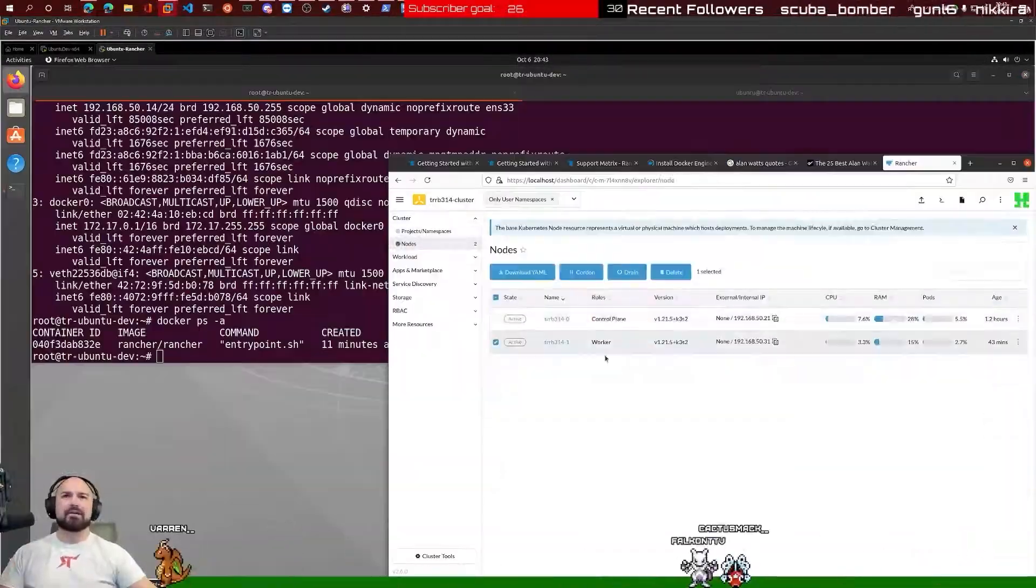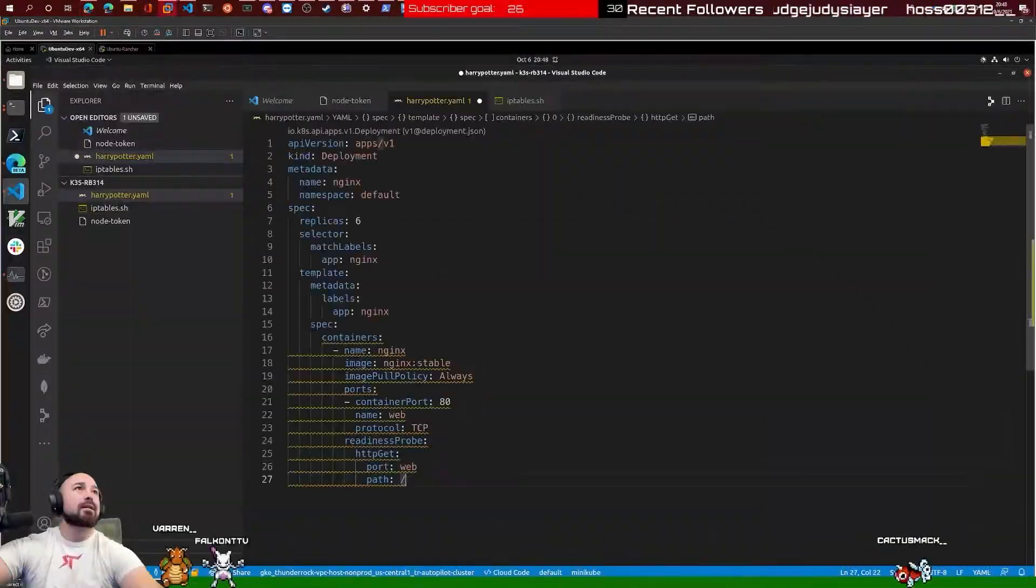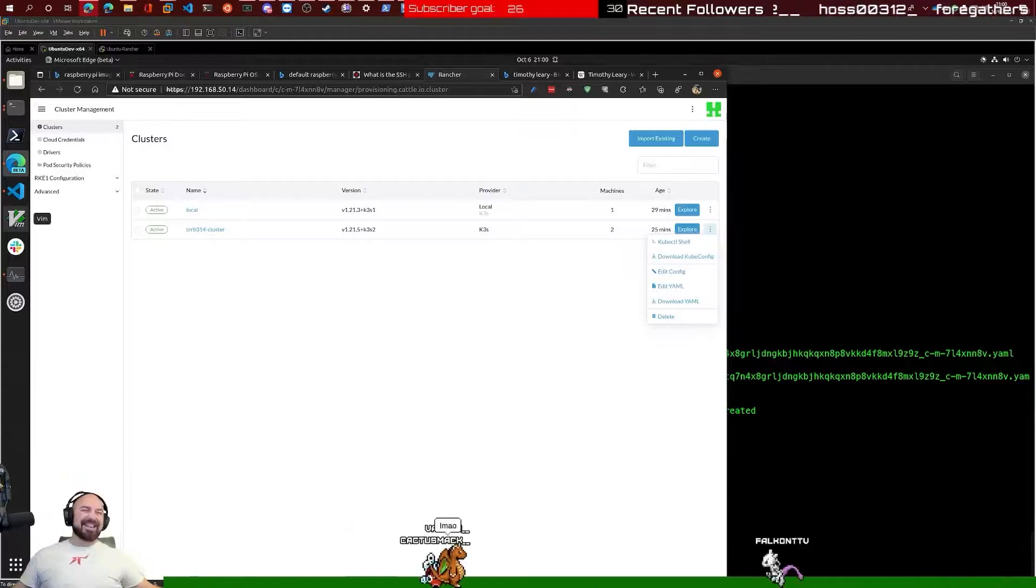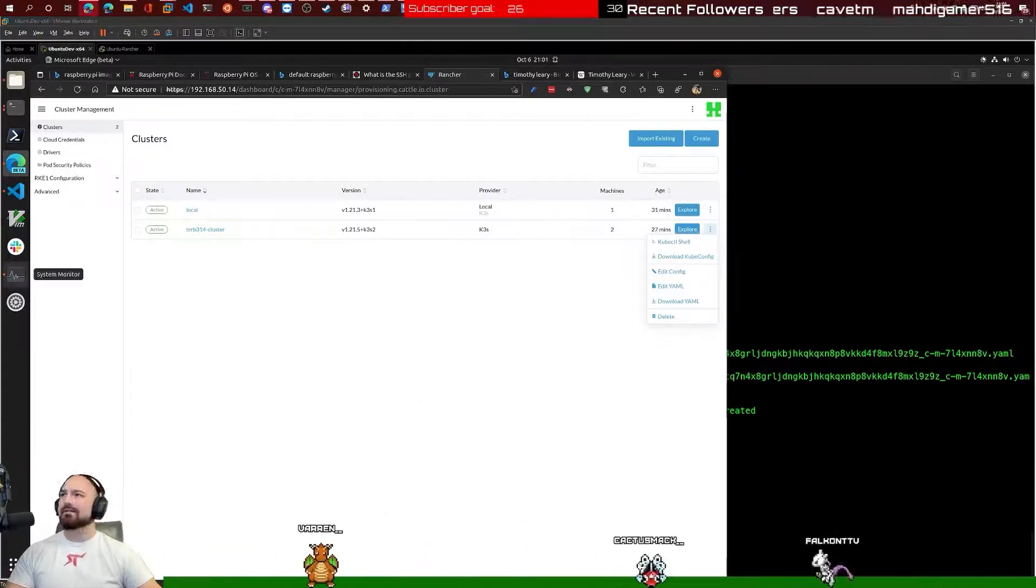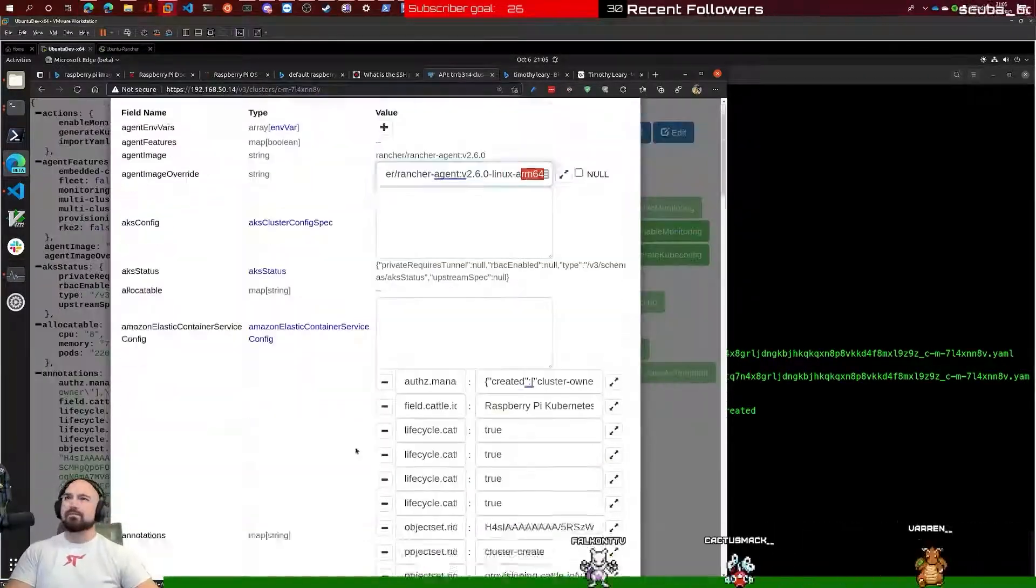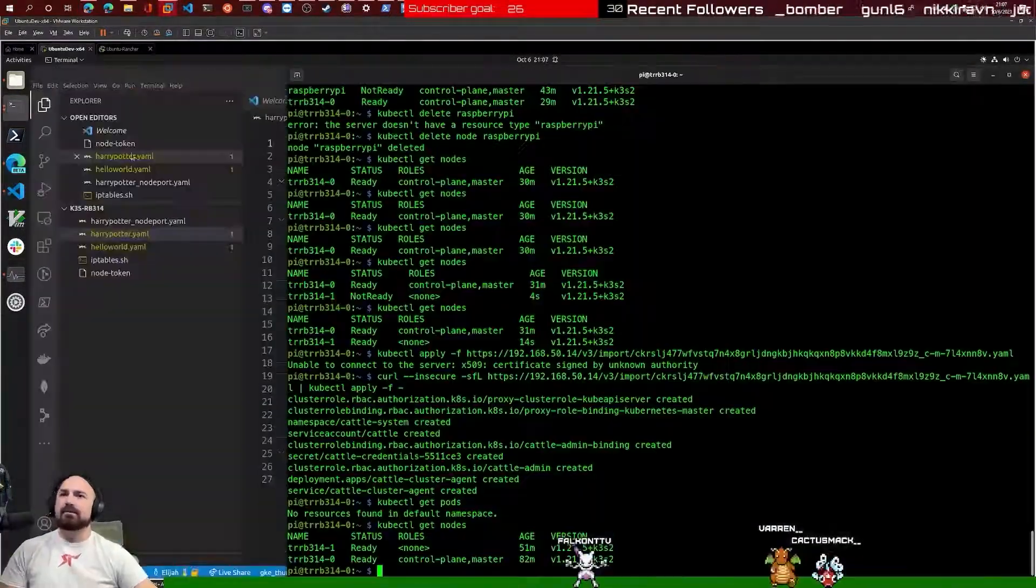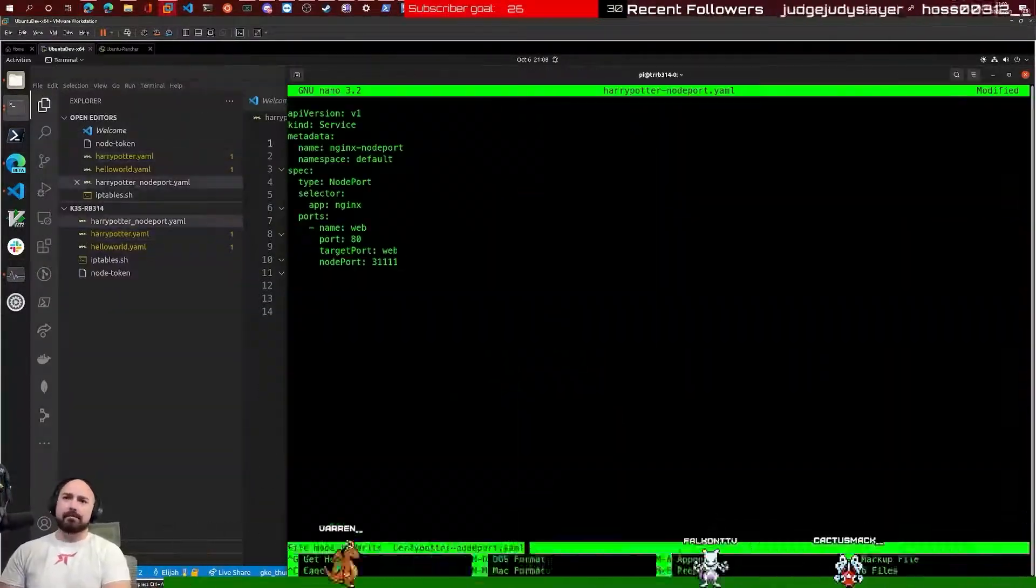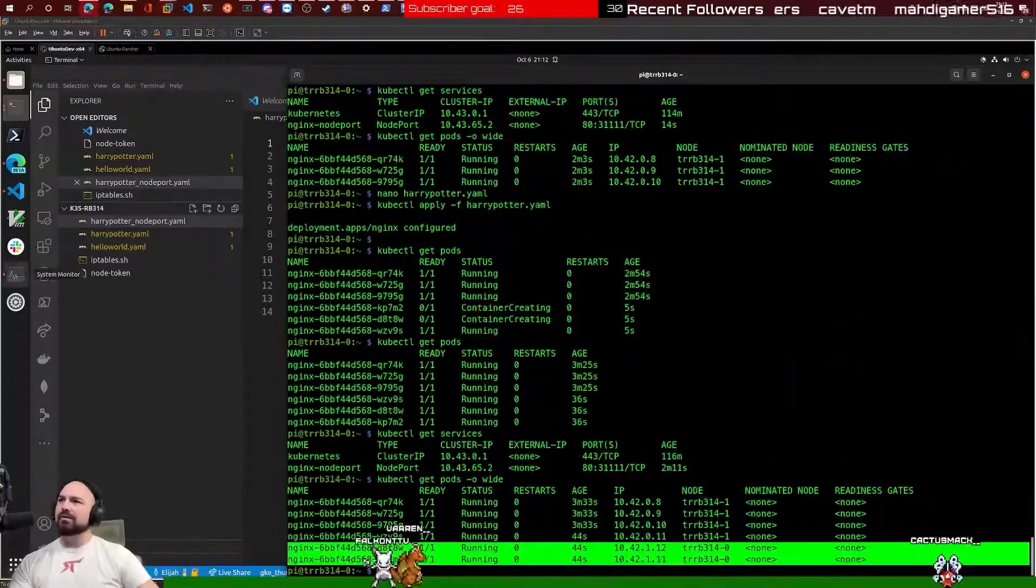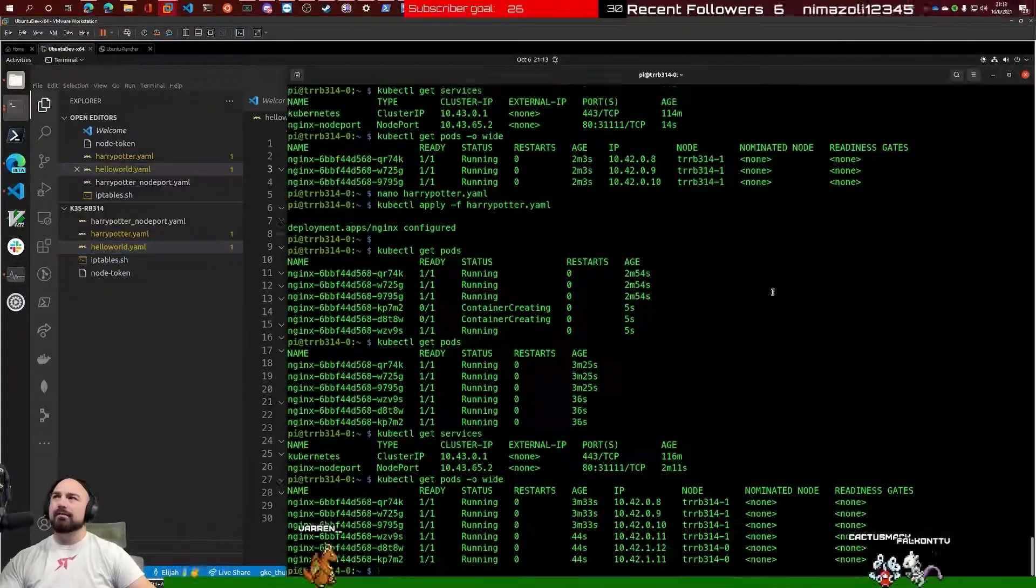Creating service ports, node ports, ingresses. And then you can actually install apps from a little marketplace when you hook everything up correctly.